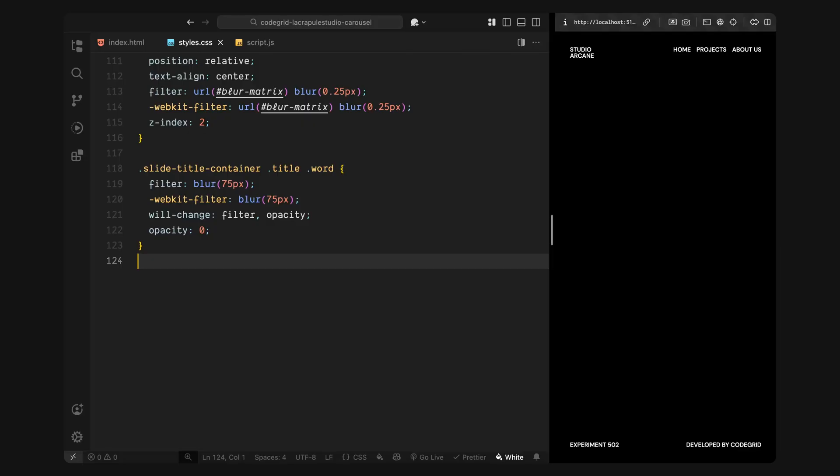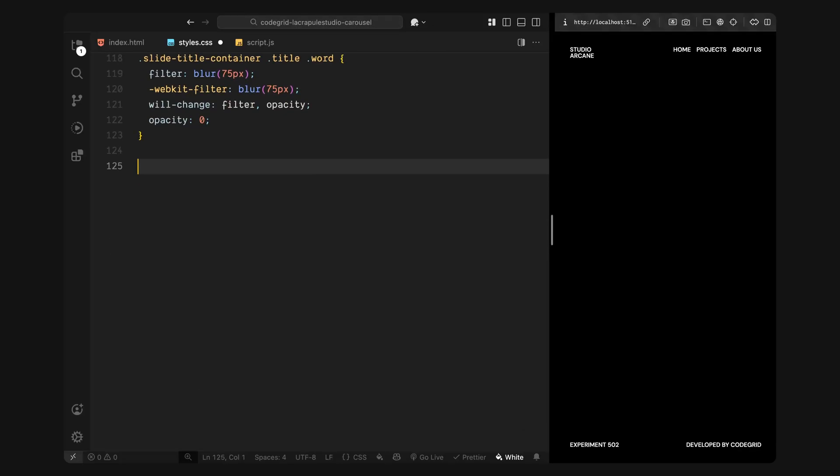Then, inside the title, each word is blurred even further. Every word starts off with a strong blur and full transparency. This gives us a clean slate to animate from. We'll use GSAP later to animate these word elements, bringing them into focus by reducing the blur and fading them in. The blur value is intentionally exaggerated at the start, so the transition feels smooth and deliberate when each word comes into view.